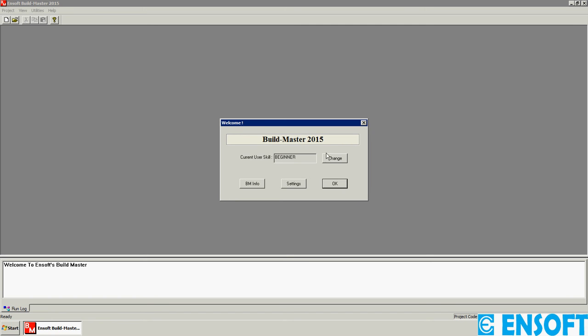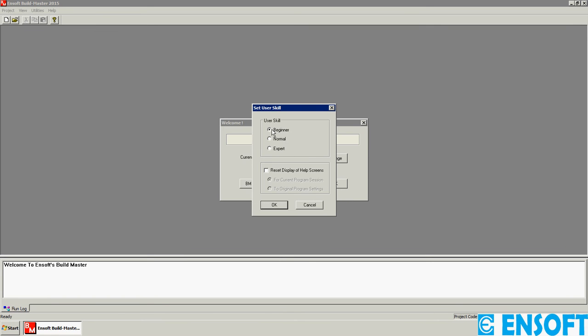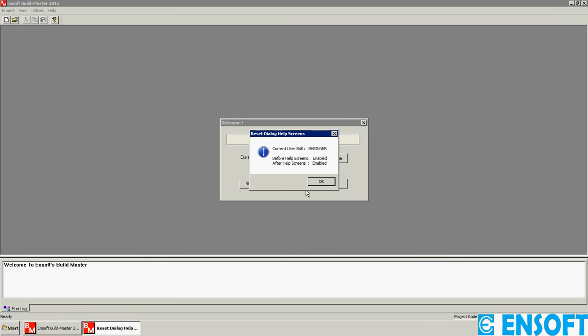You will see this screen. Here you can change your user skills. For beginners, it is recommended to set the user skills as beginner, as help screens will be shown before and after operating any command. For normal user skills, only after help screens will be shown, and for experts, no help will be shown to work faster.